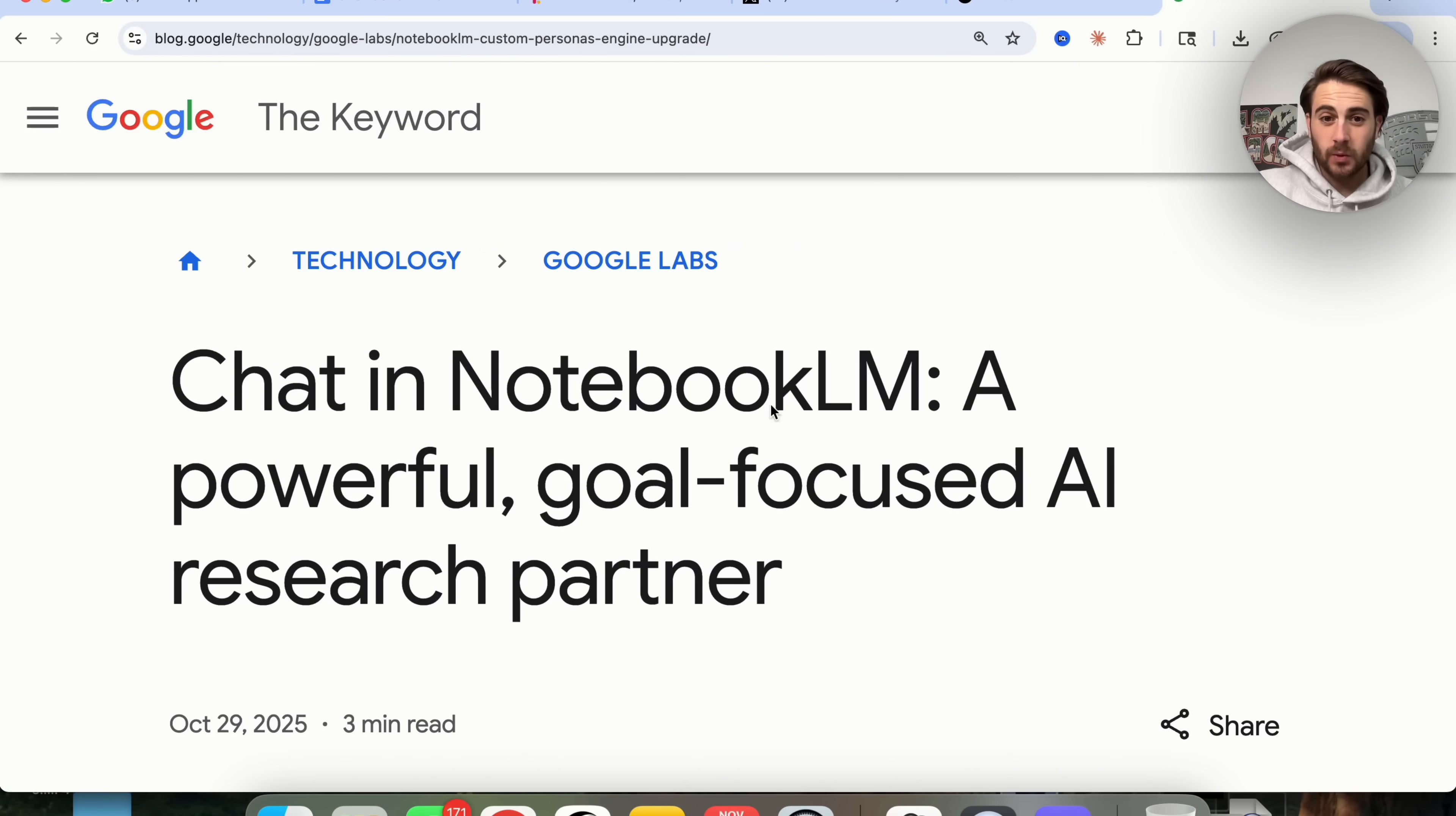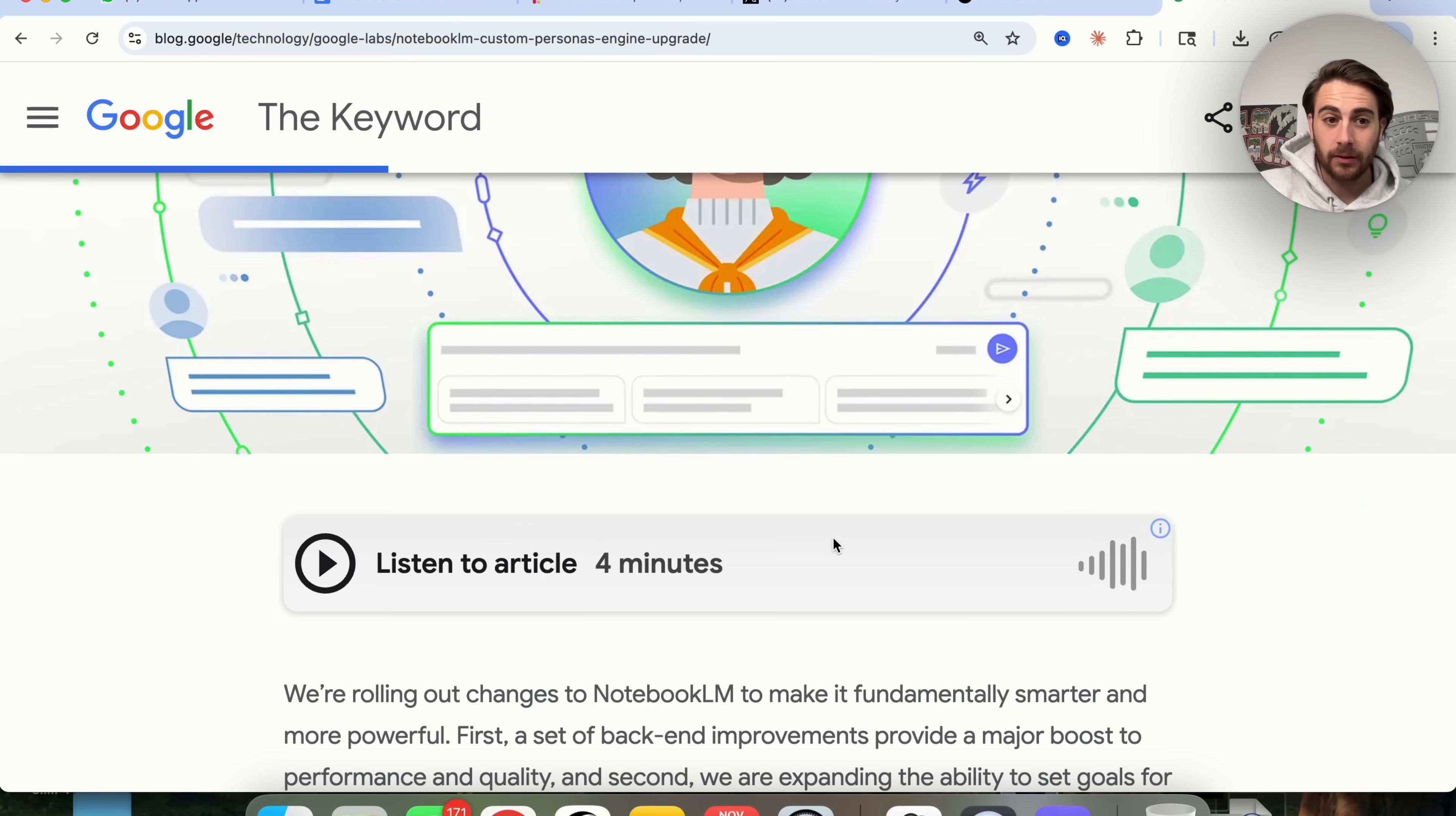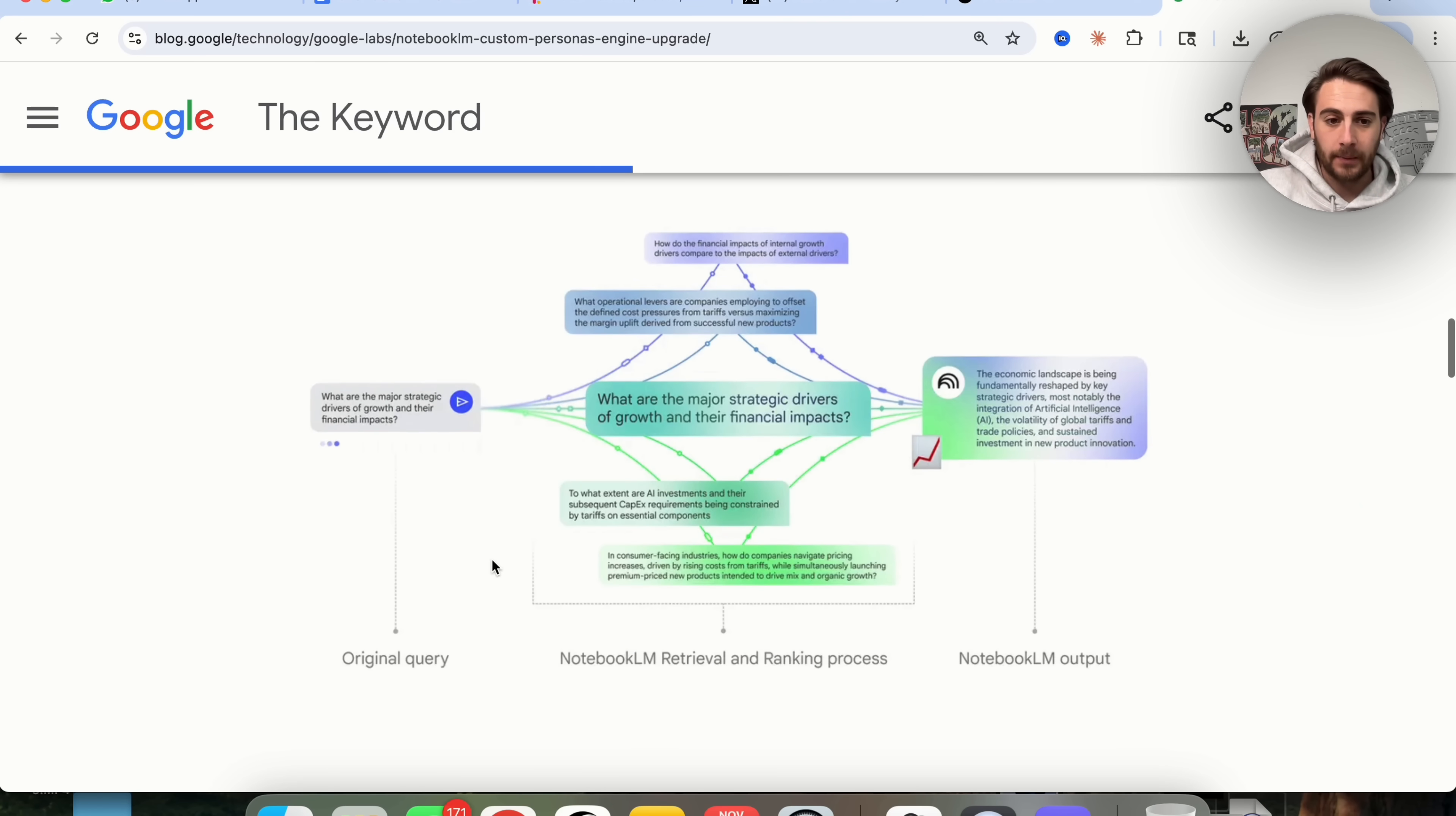The first change we need to talk about is Notebook LM just got a powerful goal-focused AI research partner upgrade. Here's essentially how this works. If we scroll down a little bit, we can see what actually happens.